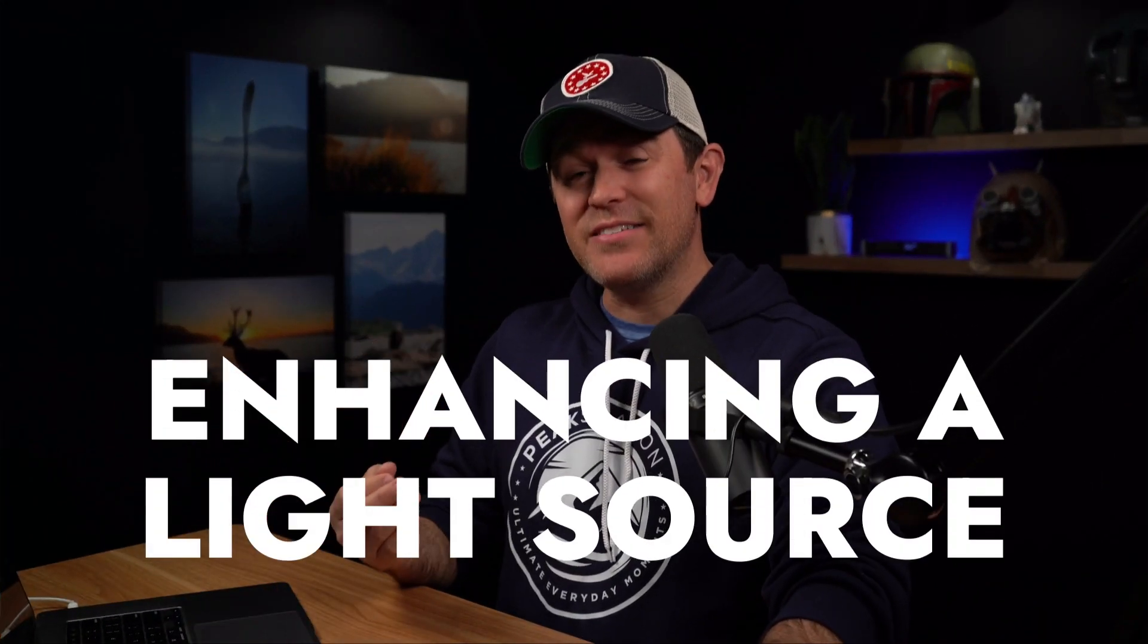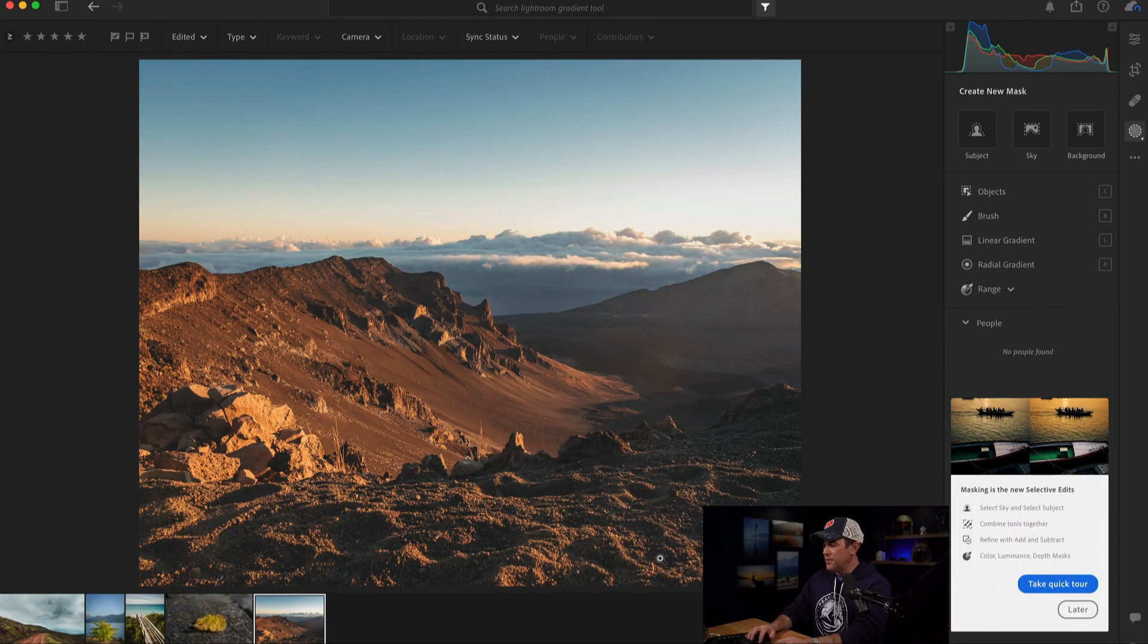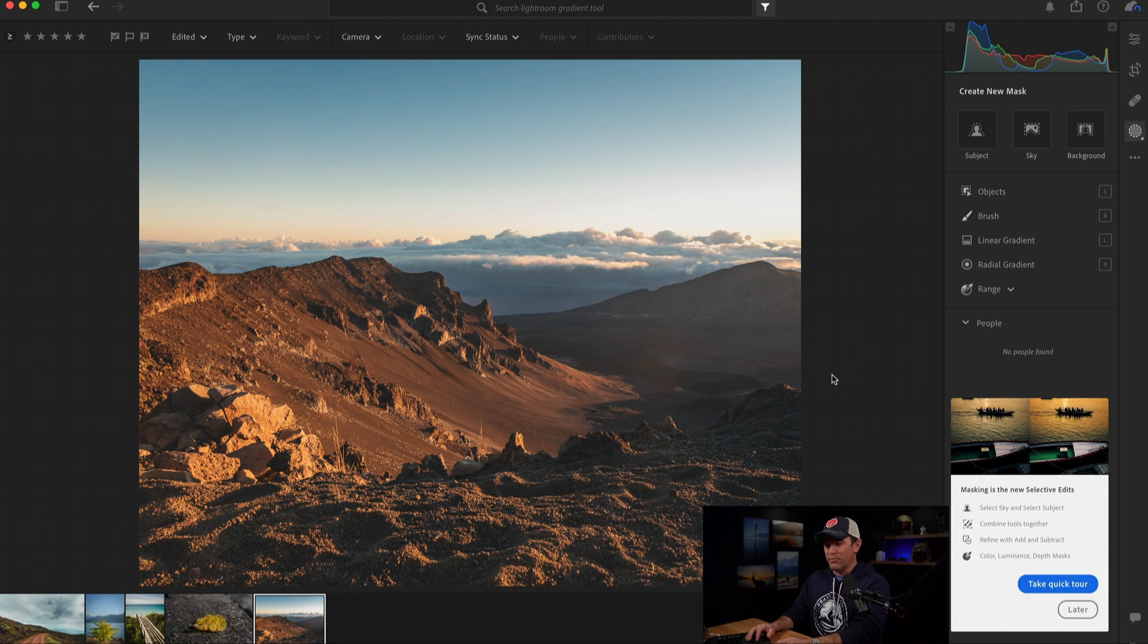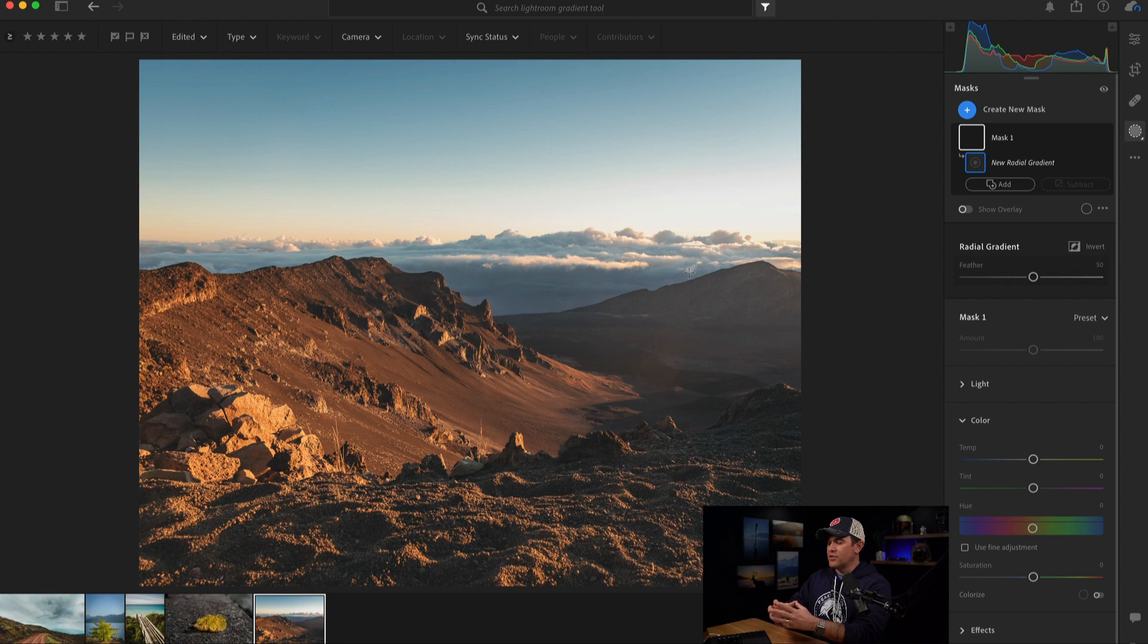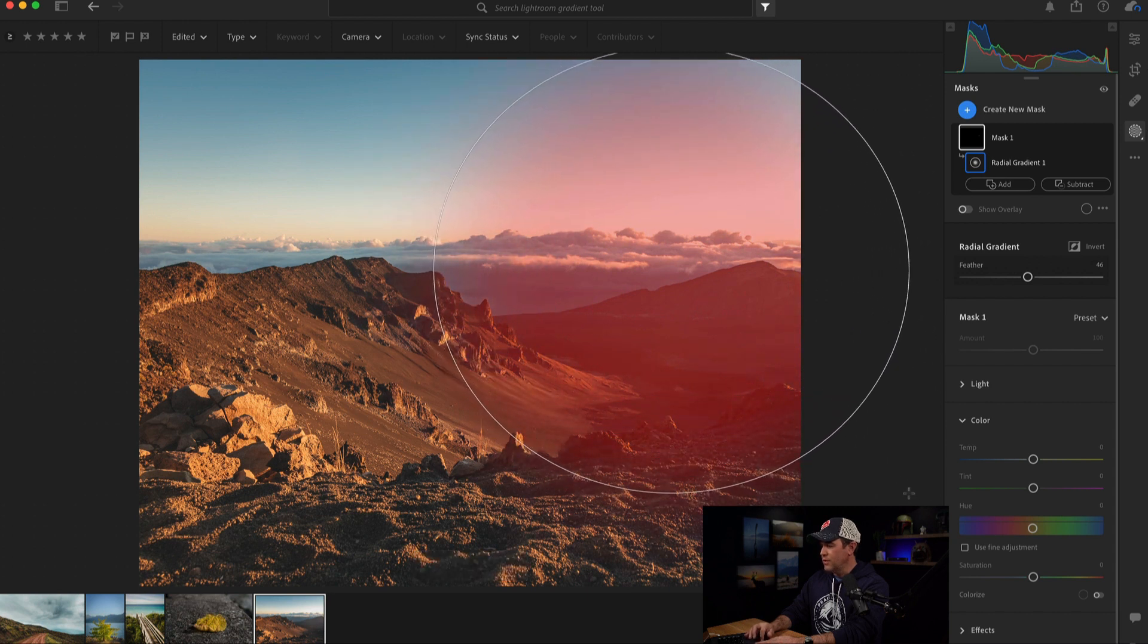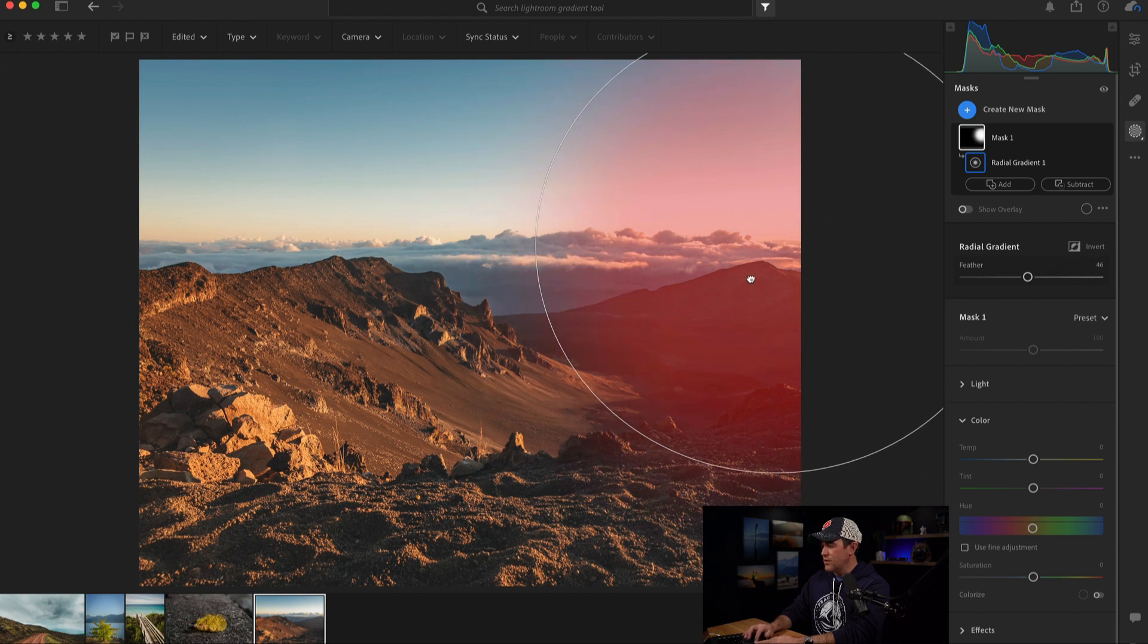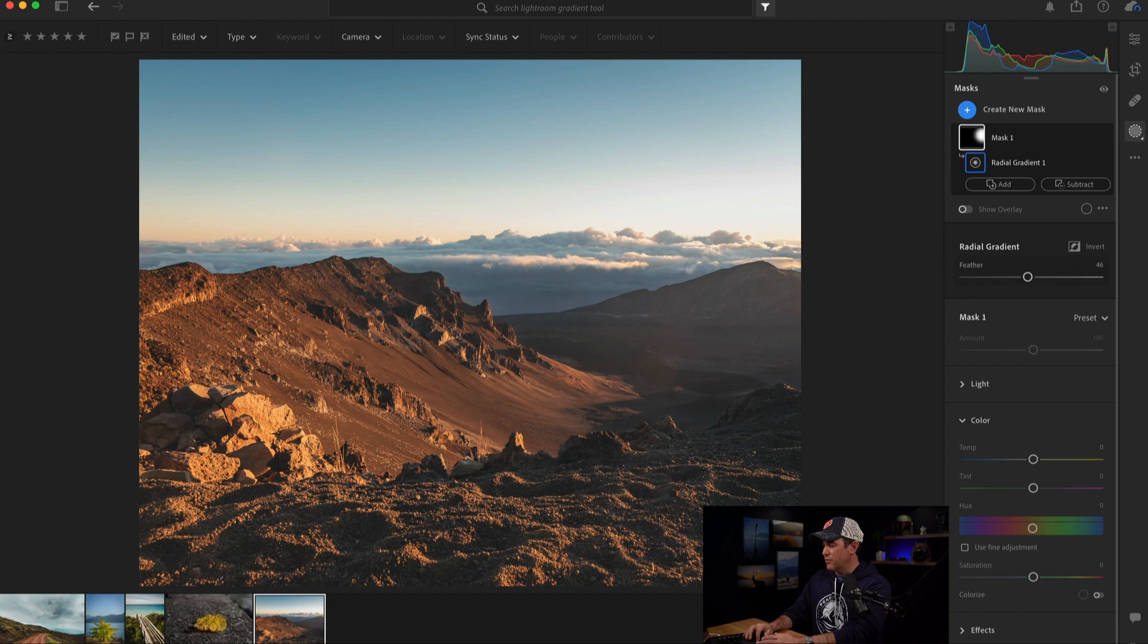Alright, next up is enhancing a light source that already exists in the photo. So I took this photo in Maui at the top of Haleakala, which was a beautiful sunset that we got to see up there. So again, I'm going to use the gradient tool. This time, again, a radial gradient because I want to enhance the sunlight that was already coming from off camera. So I'm going to click and drag and create a huge circle. And then I'm going to drag this so that the middle point is close to where the sun would be. I know the sun's a little off camera, but I don't want to miss touching some stuff in the photo that I want to affect.